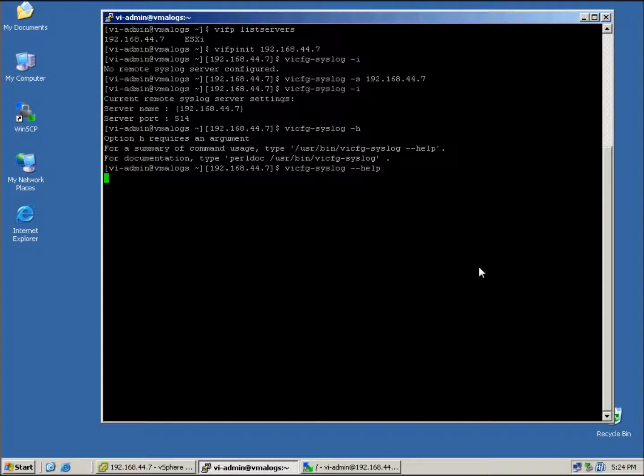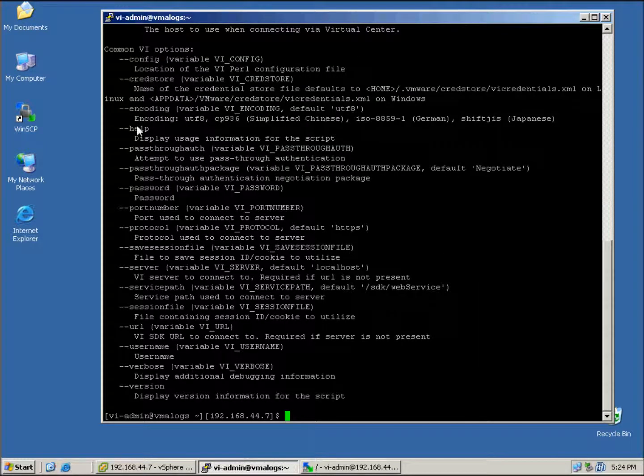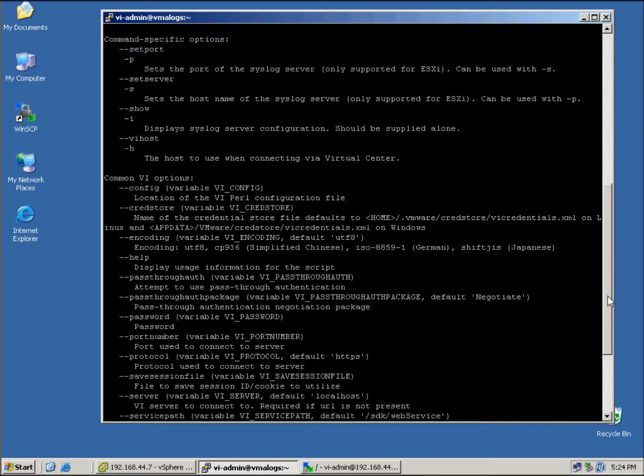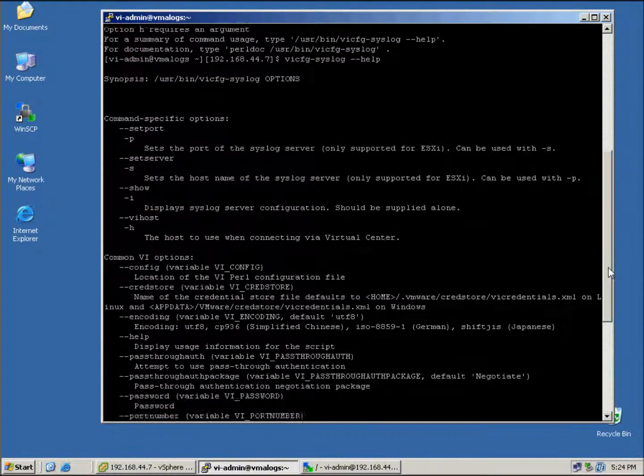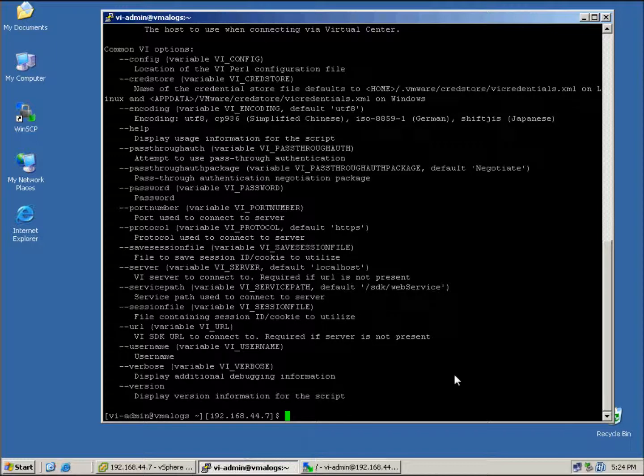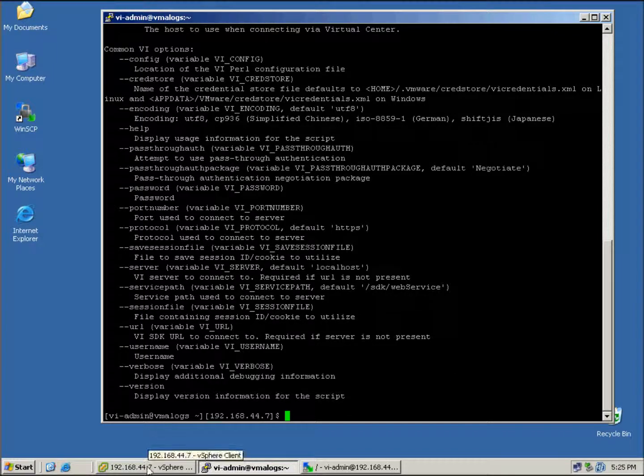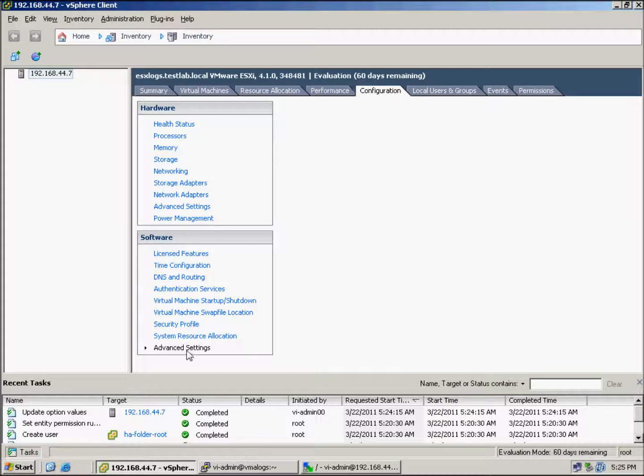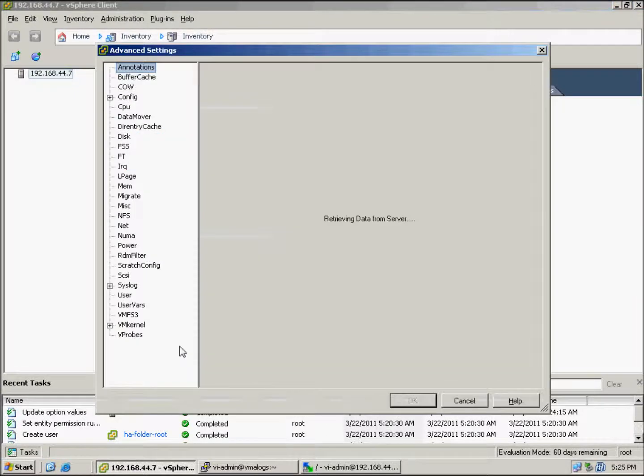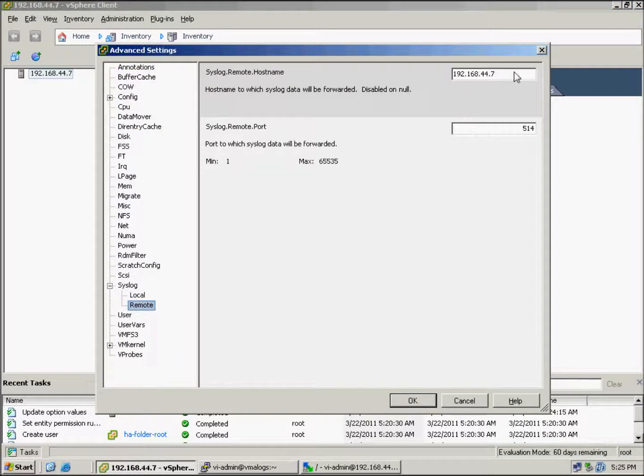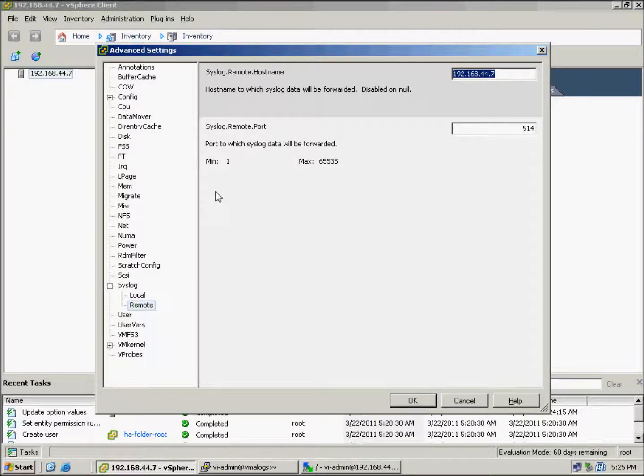We can see the various options we have with this command here, so I do suggest going through these so you can get well versed. Now we're going to look at the GUI. So we've got a connection to the host, we're going to syslog, going to remote, and you can see the syslog configuration there. What I'll do is actually delete it and save it, and we'll confirm that this is the correct setting.